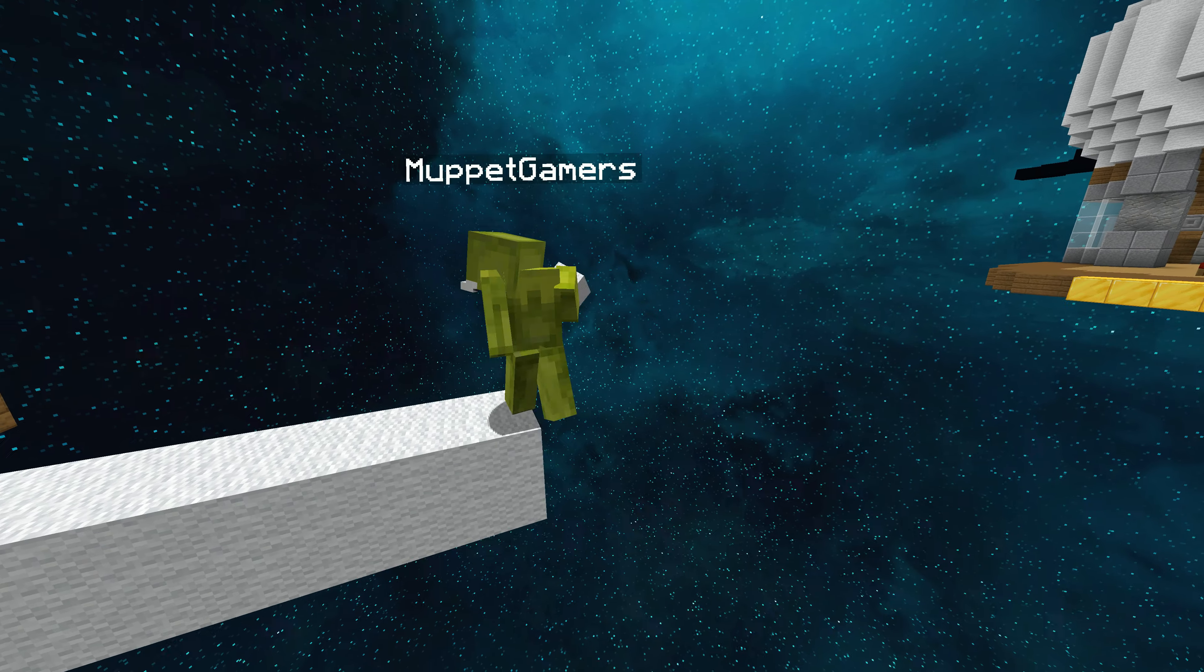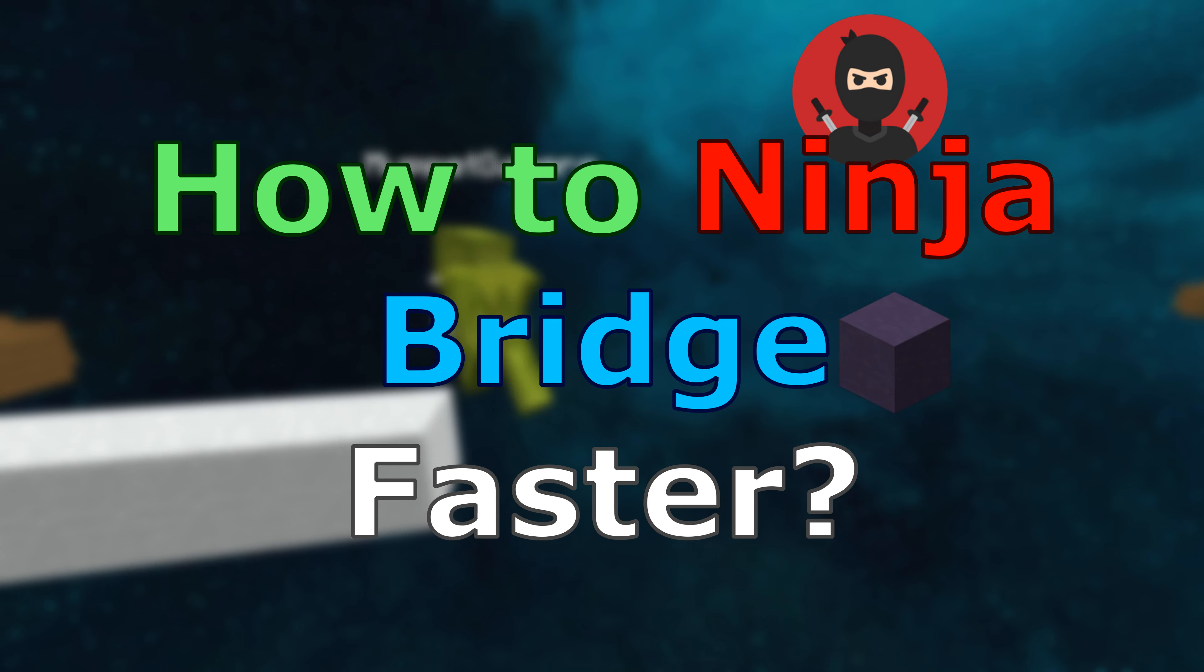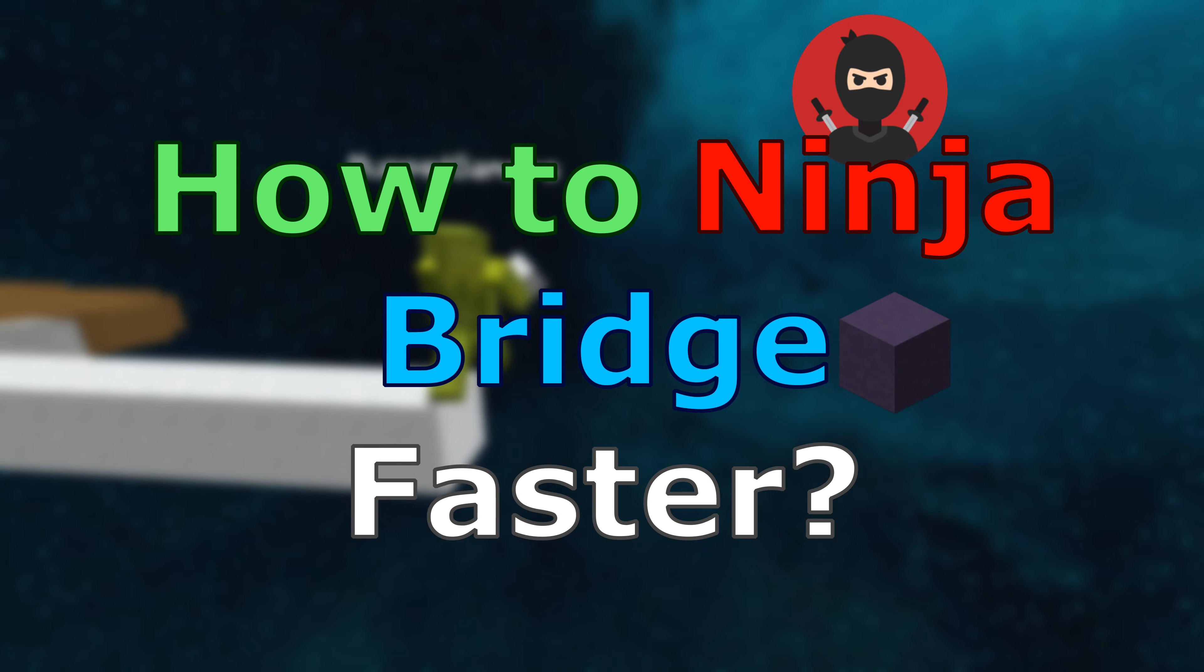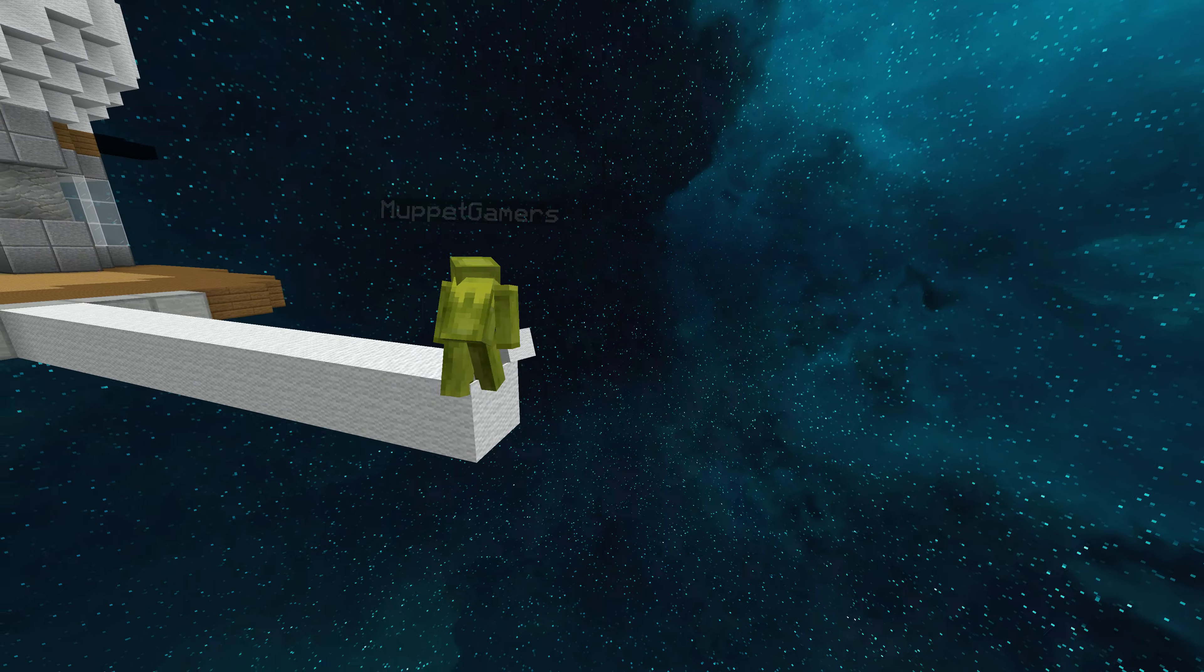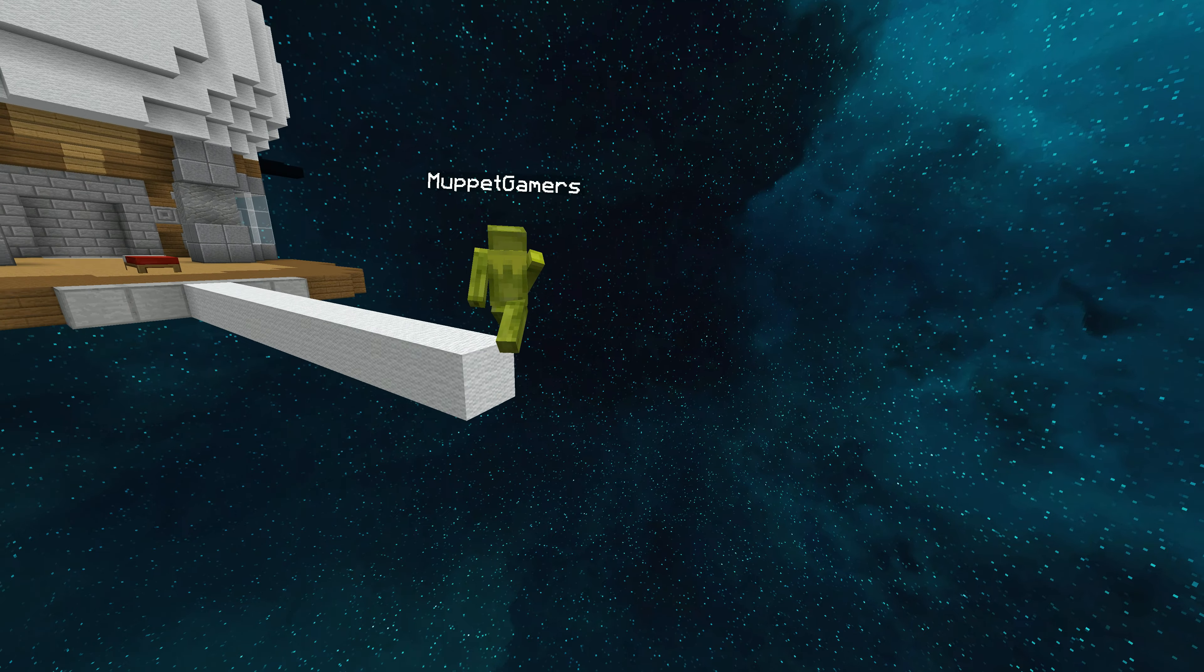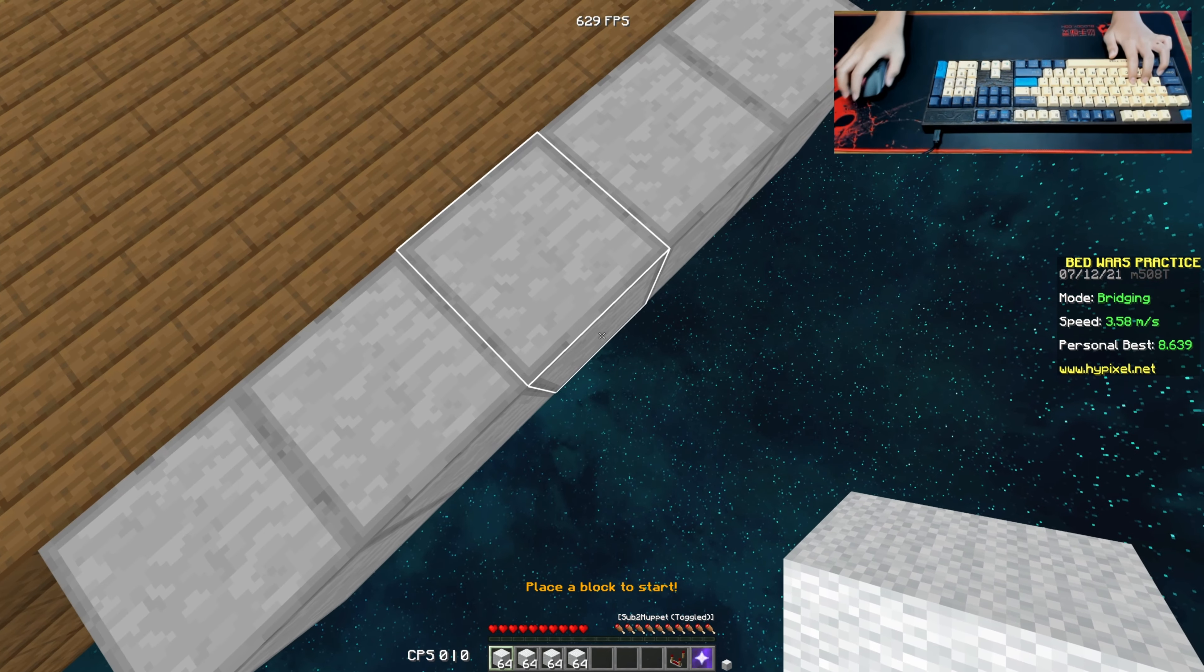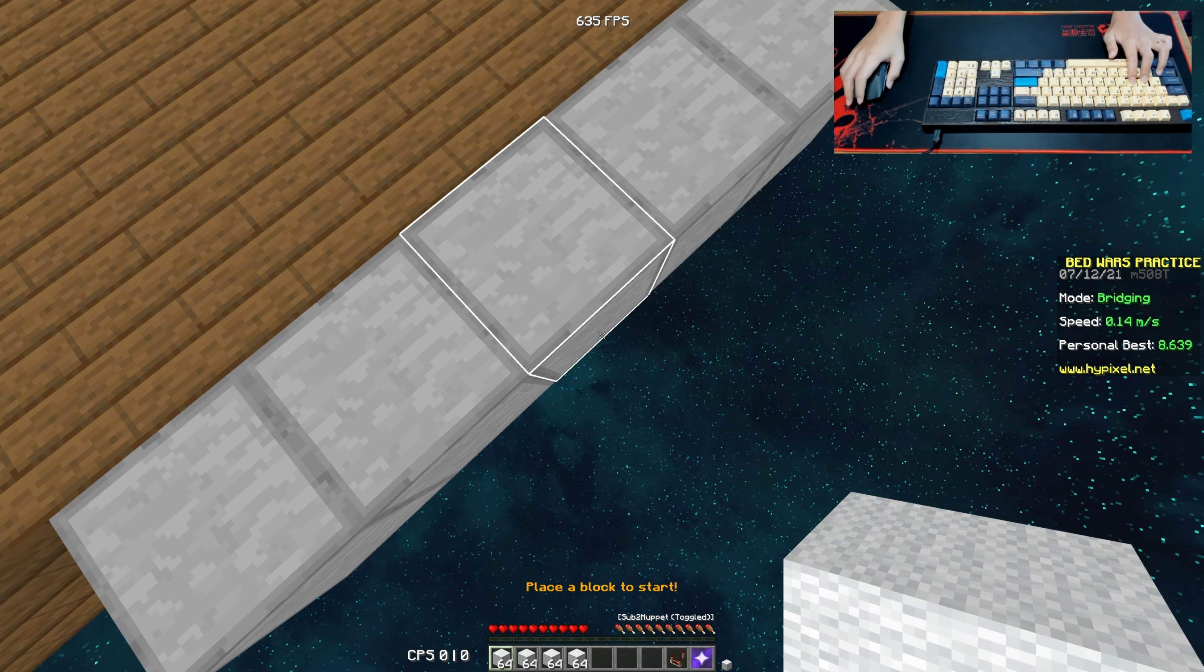In today's Minecraft video, I will be teaching you guys how to ninja bridge faster, or how to sneller bridge. Firstly, here's a quick demonstration.